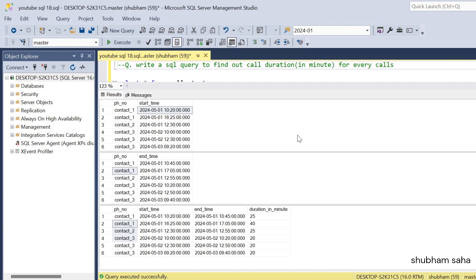Hi, welcome back guys. Today I am back with another new video. In this video I will discuss a very interesting LeetCode hard problem. This type of question appears in many interviews, so please watch this video to the end — you will learn lots of things. Let's start the video and first discuss the question.